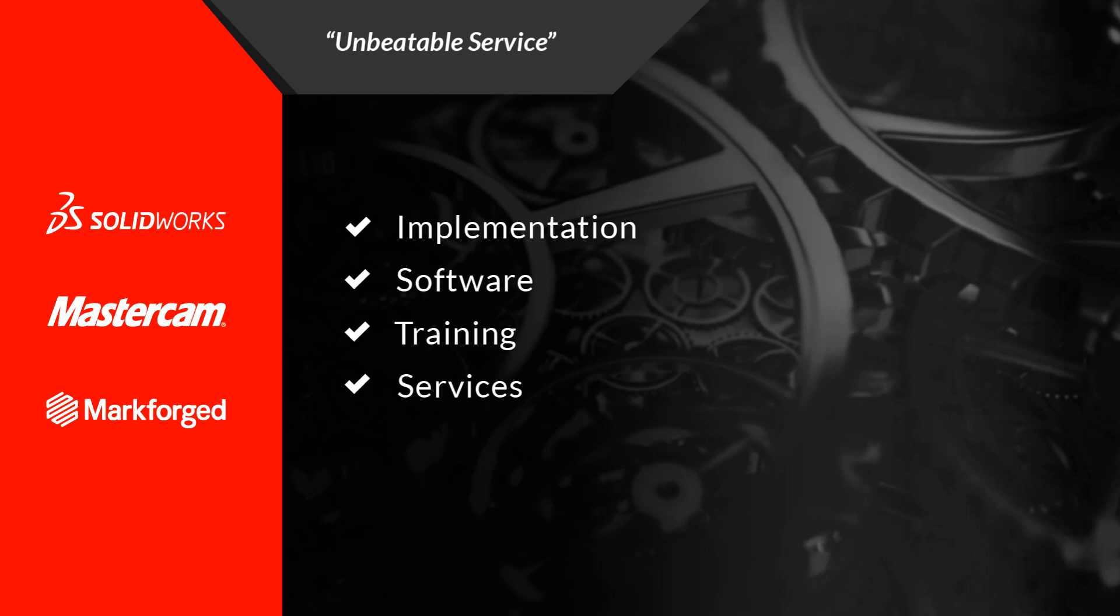If you'd like to learn more about our implementation services, visit our website at mlc-cad.com.